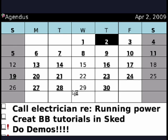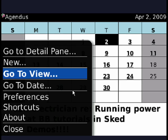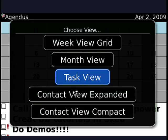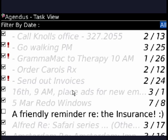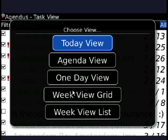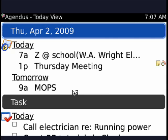Agendas is great because it pulls in all the information you have on your BlackBerry from other things. Here's task view, and it coordinates all of that so that if you check off a task in Agendas, it's also checked off in the thing that manages your tasks on your BlackBerry. I use Google Calendar on my BlackBerry, and if I do something that's calendar related here, it takes it off of Google Calendar.